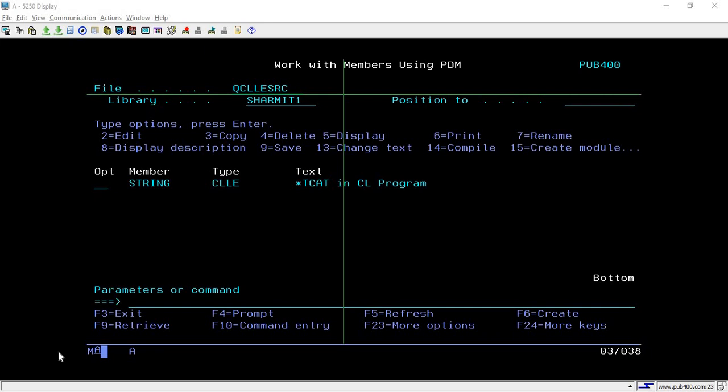Hello, welcome to Texture Myth. In this session we will discuss the last method or operator for string concatenation in CL, which is *TCAT. At the end of the session we will also discuss the difference between these three methods.